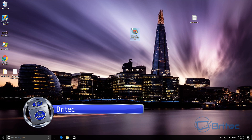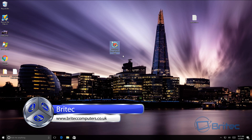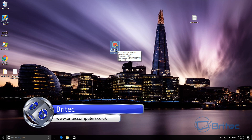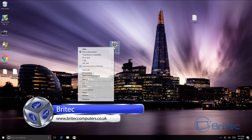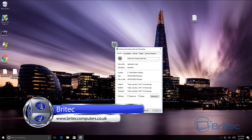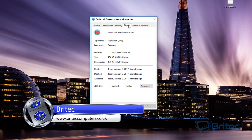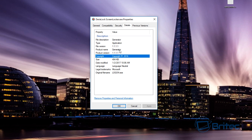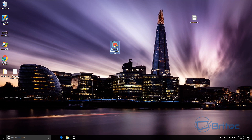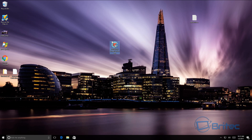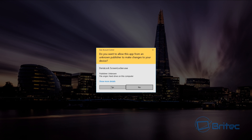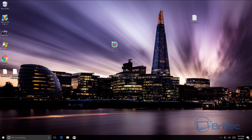In this video we're going to be taking a look at the DiraLock screen locker ransomware. I've got it on my desktop here and I'll show you the file details for this particular ransomware. They've added encryption on this as well, and I'll show you how to remove it and also how to decrypt all your files if you get hit with this ransomware.